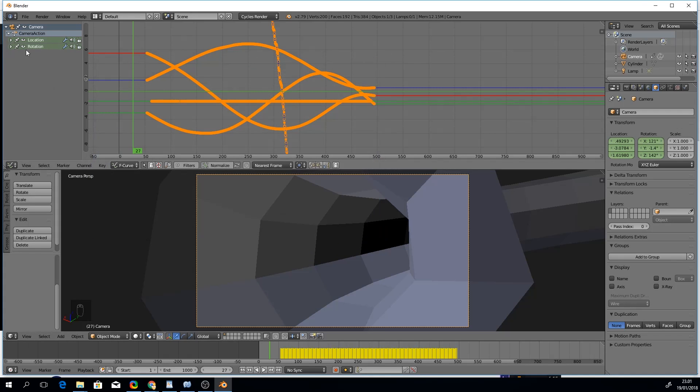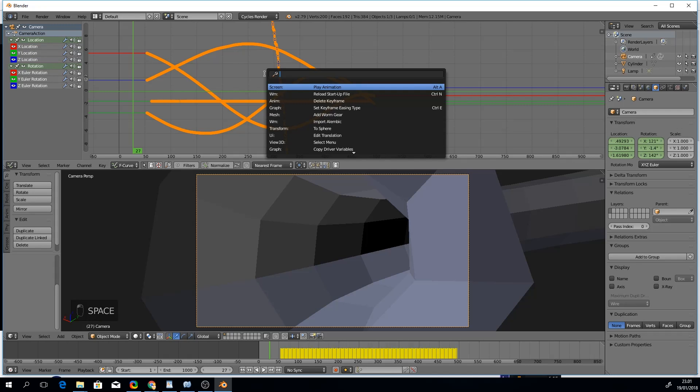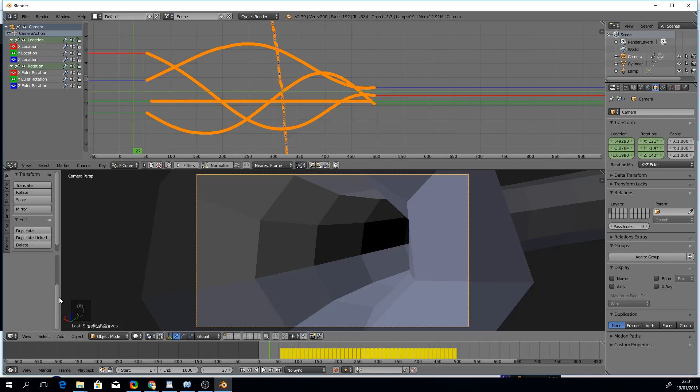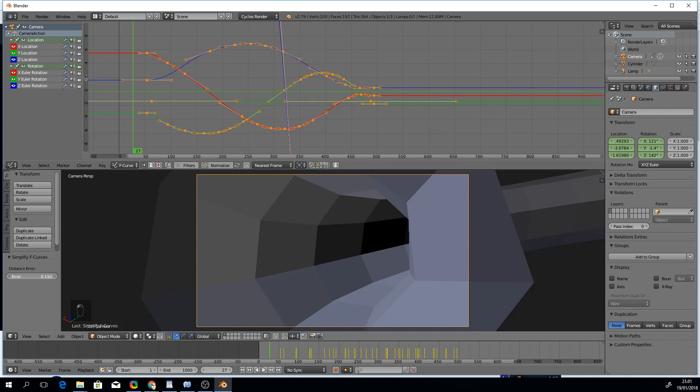Now we'll make sure our curves are selected, and then hit the spacebar and search for the simplify curves tool. At first, nothing seems to happen. That's because we need to change the margin of error here.